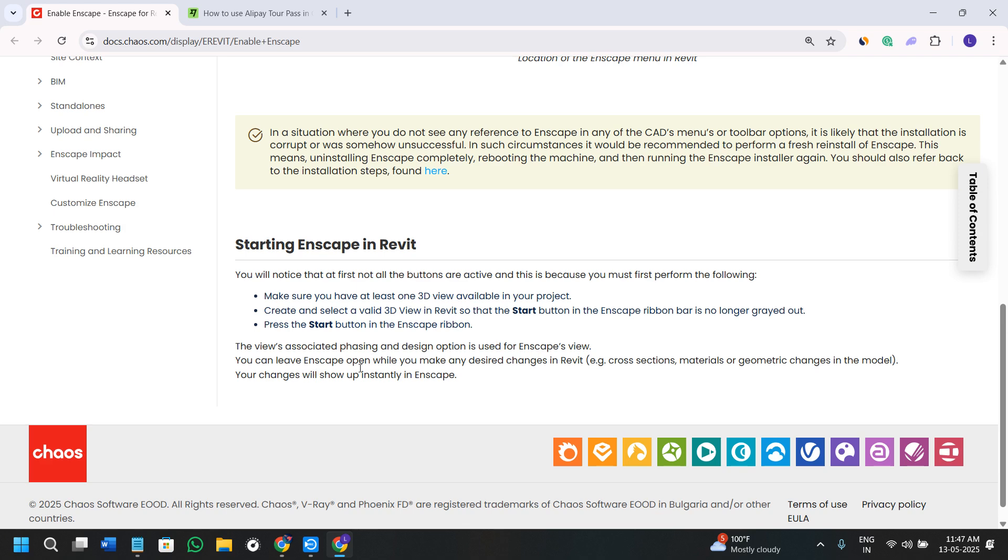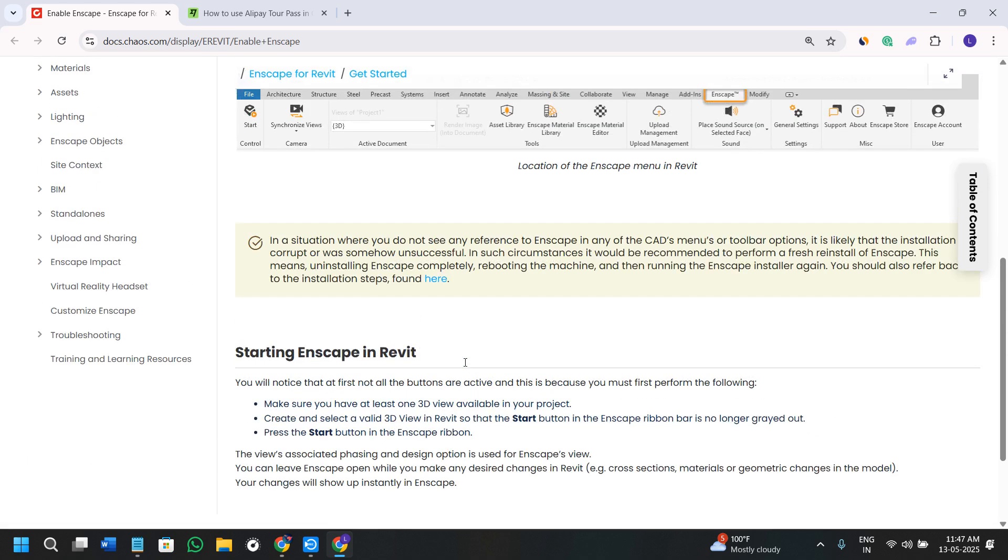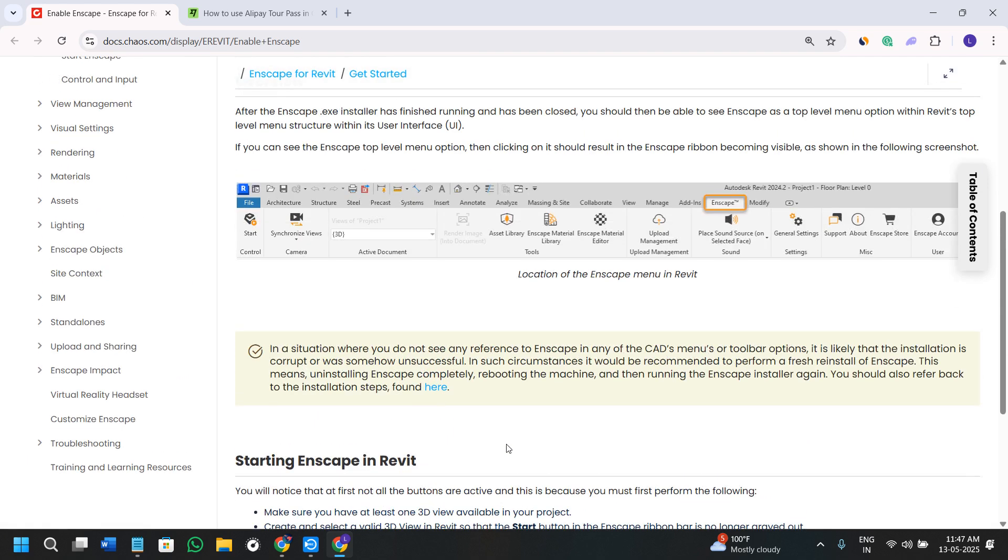You can leave Enscape open while you make any desired changes in Revit. The changes will show up instantly in Enscape. Simply follow these steps in order to get the Enscape